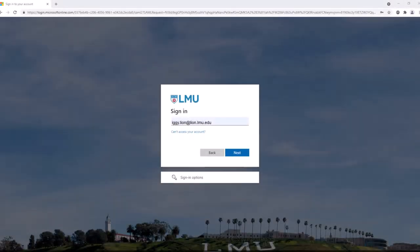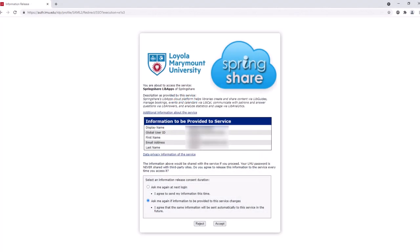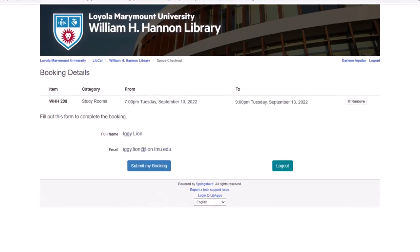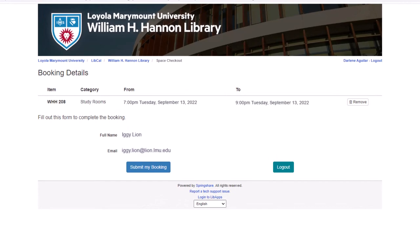You will then be asked to log in using your MyLMU information, and you will need to agree to share your information with the SpringShare app by clicking Accept. Then, review your booking details to make sure they're correct, and click Submit My Booking.